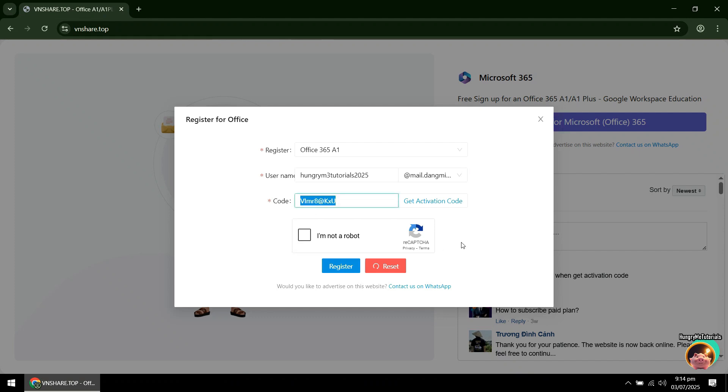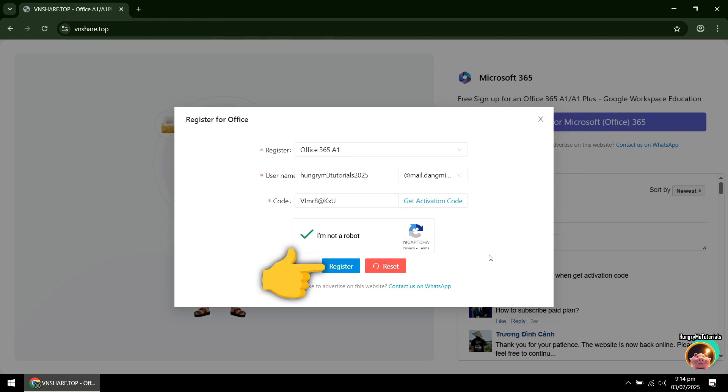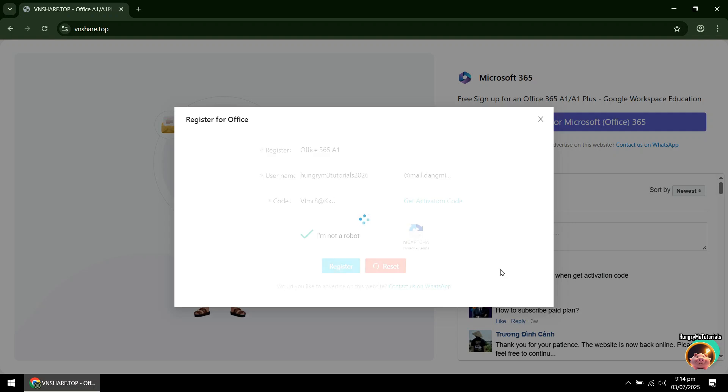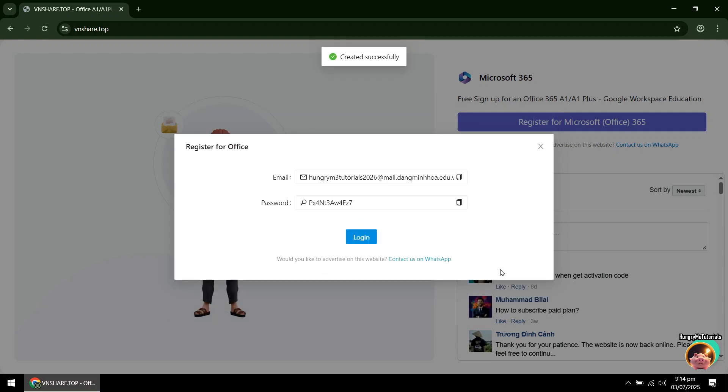When done, click I'm not a robot. Then click Register. You now have the credentials needed to register for a free 100 GB OneDrive account. Click Log In to proceed.